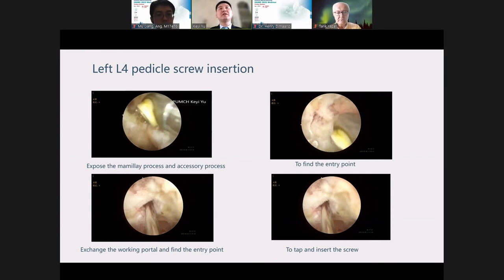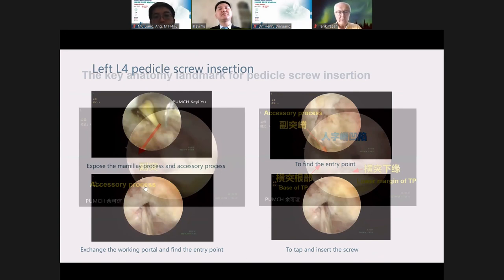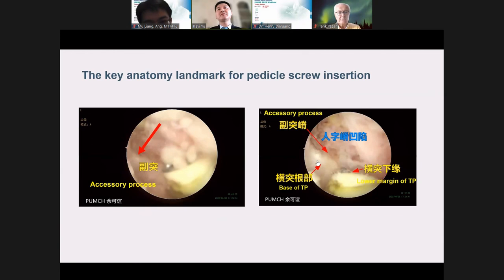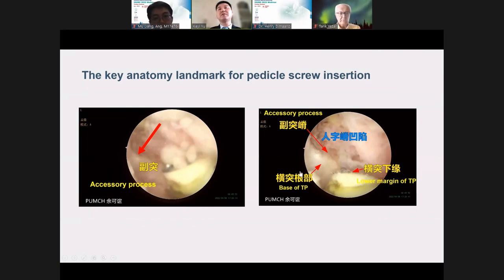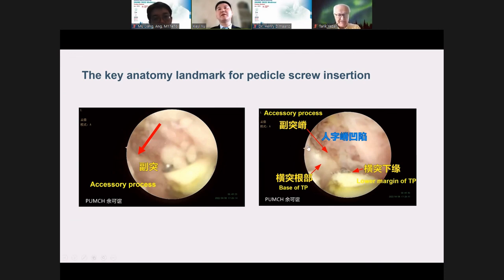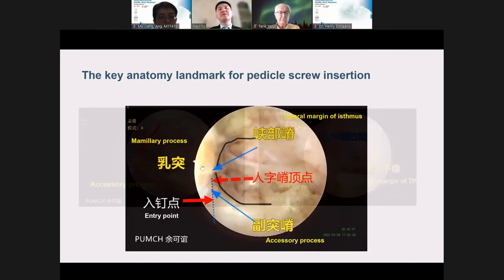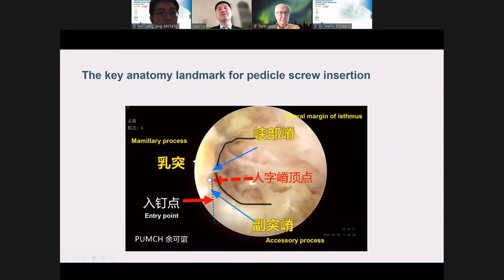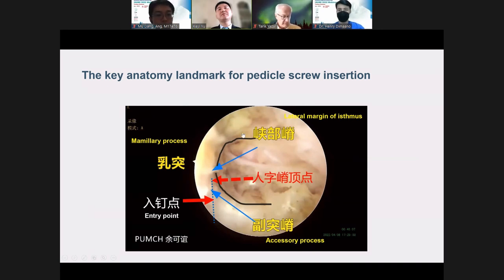Let's review the landmark for pedicle screw insertion. This is the accessory process. We expose the base of the transverse process — we can see the lower margin and feel the upper margin of the TP. This is easy when you are an experienced open spinal surgeon, as you are very familiar with these landmarks. We can expose the mammary process — this is the working space. The accessory process, the base of the TP, and the lateral margin of the isthmus form two crests. We draw a transverse line at the top of the crests and a longitudinal line at the top of the accessory process — their intersection is the entry point, maybe at 10 to 20 degree inclination.